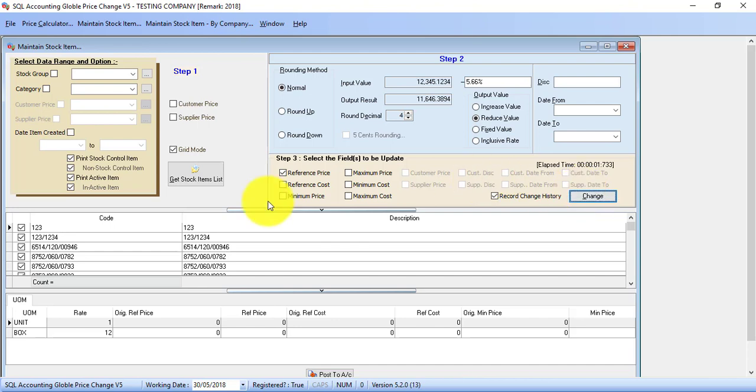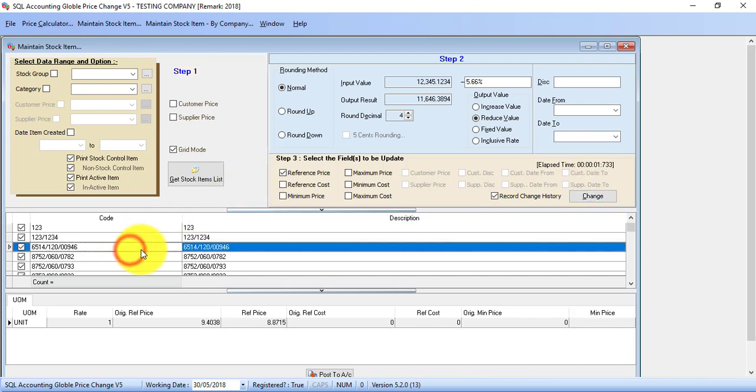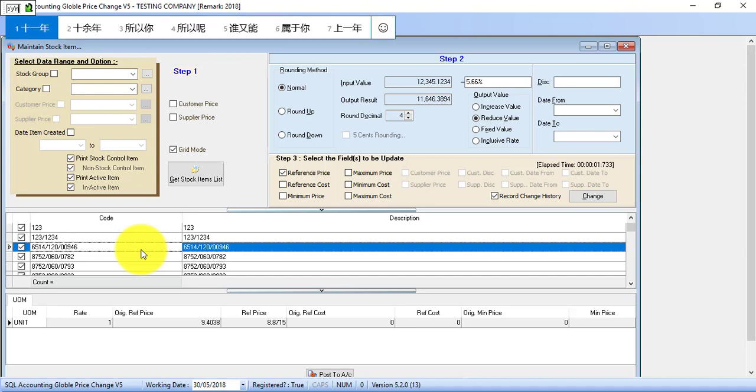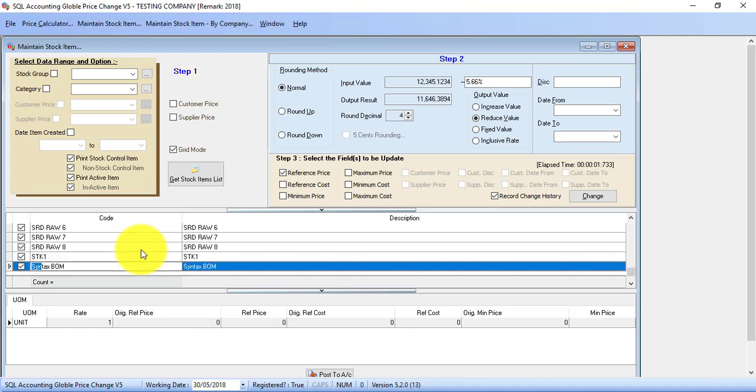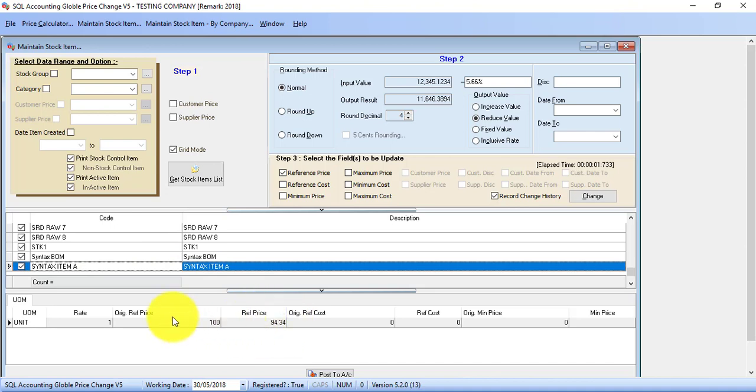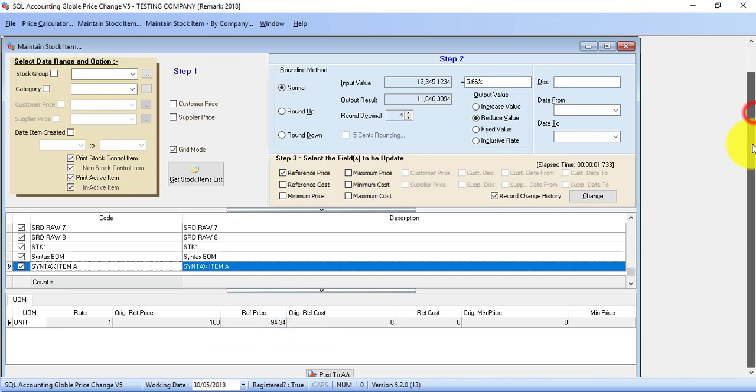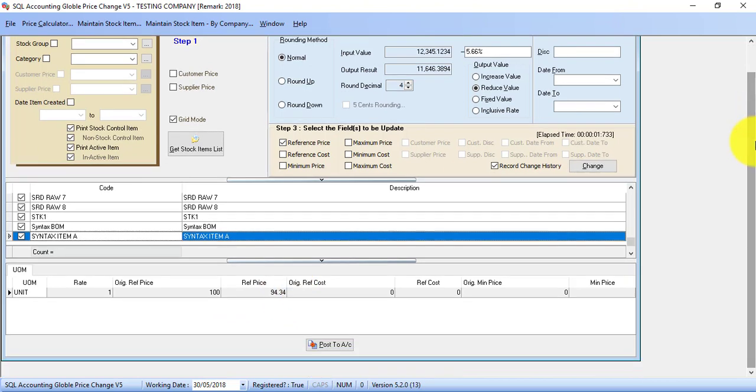See? Done. You have thousands, 10,000. Imagine how many hours you have saved up by just using one click. Let's check on the price for syntax item A. Can you see? Previously is 100. Now is 94 ringgit 34 cents.